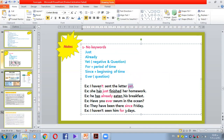Let's try 'yet': 'I haven't sent the letter yet' — negative. 'Have you sent the letter yet?' — question. 'Yet' is mostly used at the end of the sentence. 'Just' and 'already' are placed between the helping verb and the main verb: 'She has just finished her homework.' 'He has already eaten his breakfast.' 'Just' means from a very short time ago. 'Ever' is used in questions: 'Have you ever swum in the ocean?'